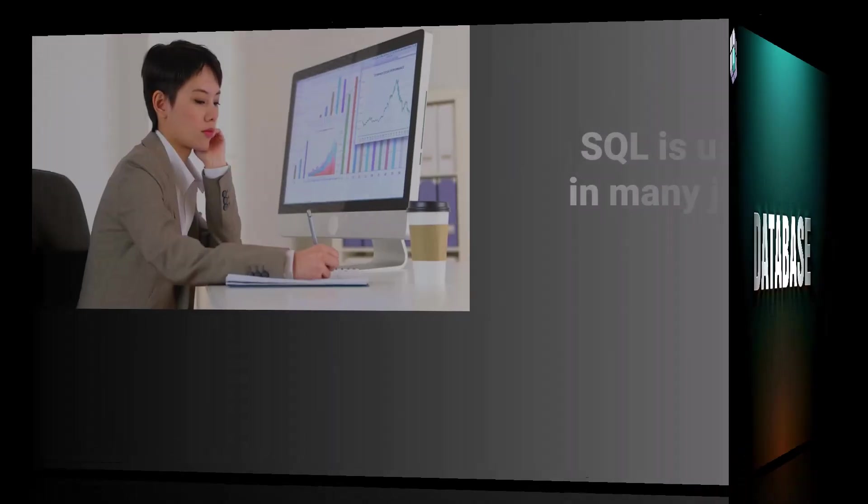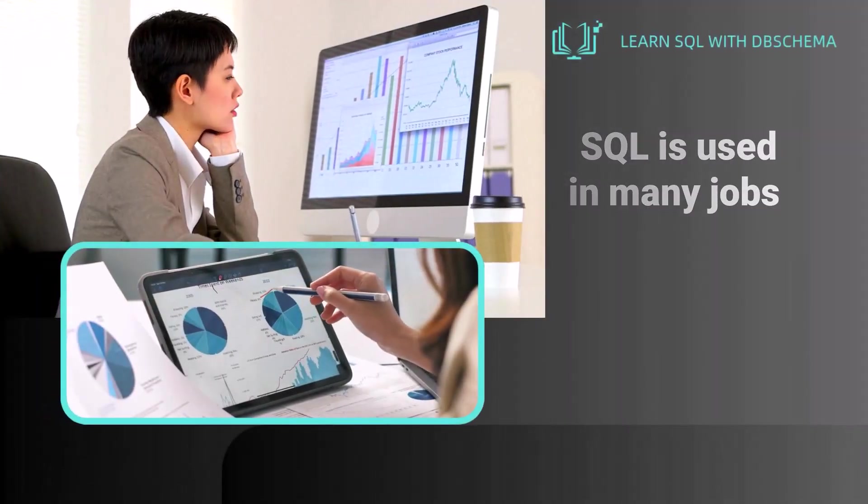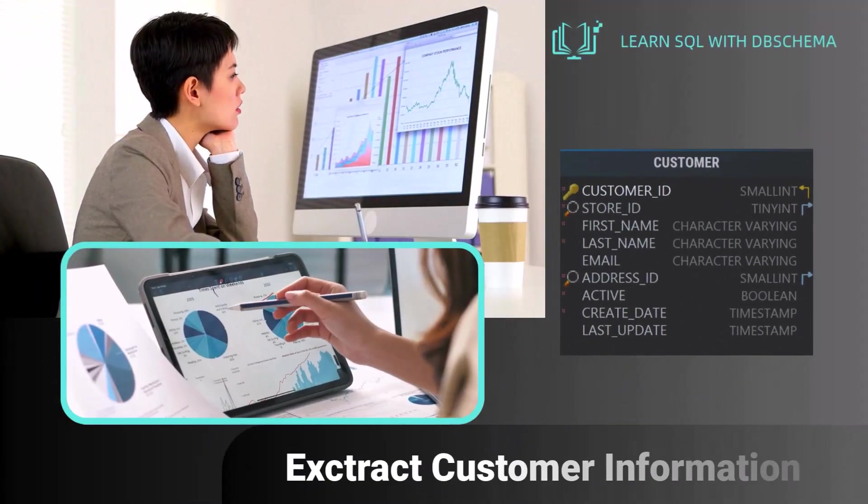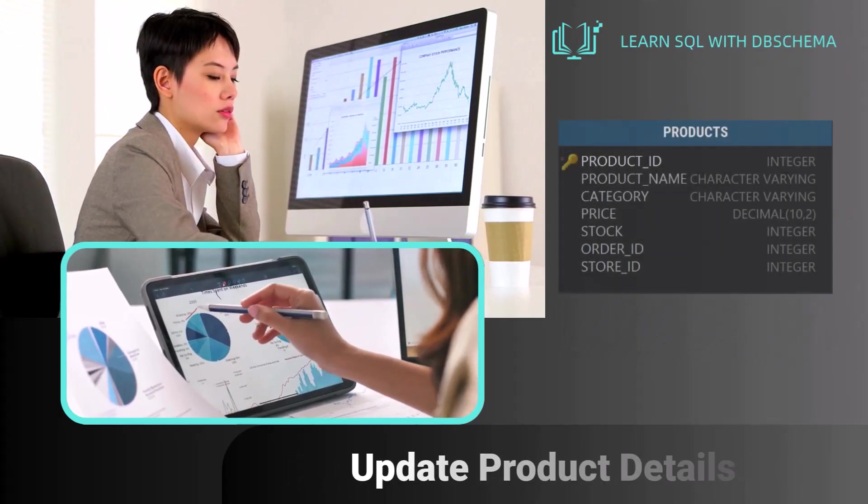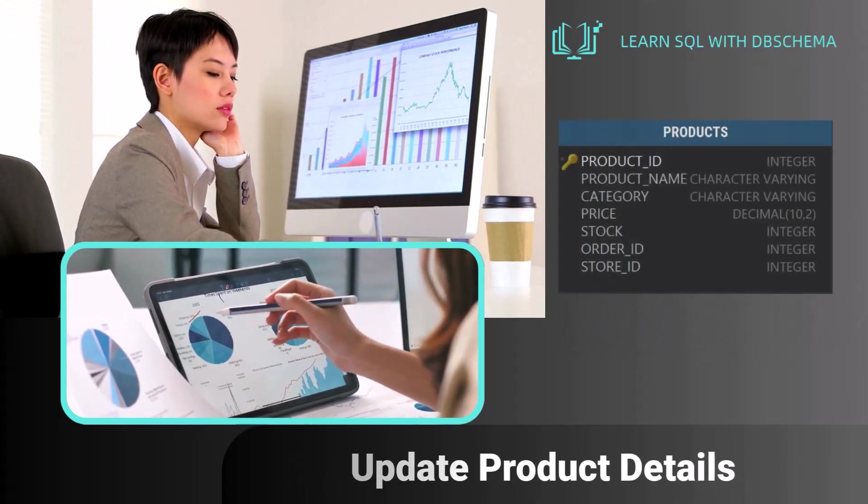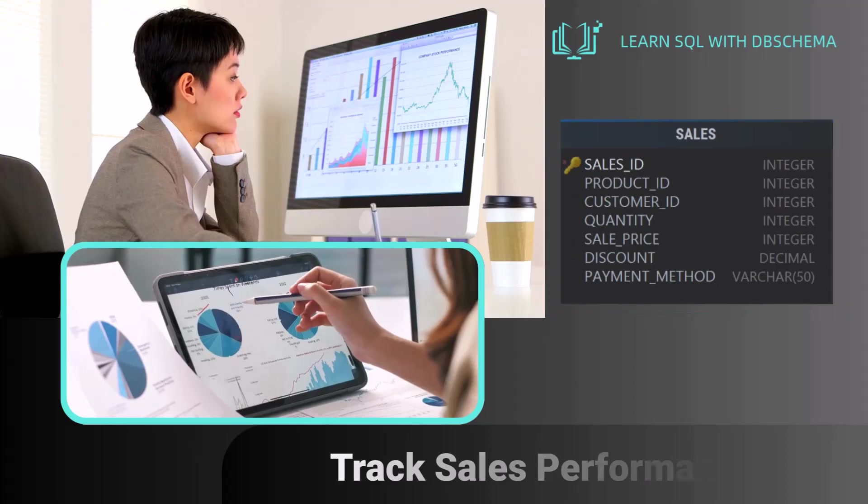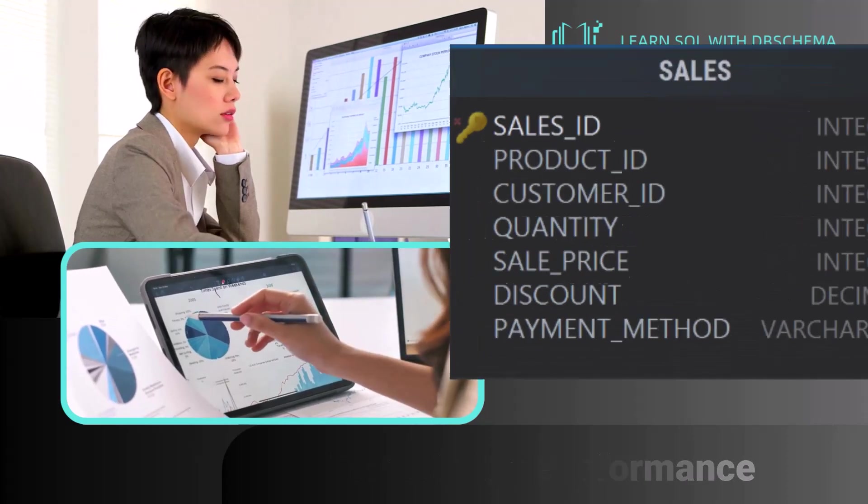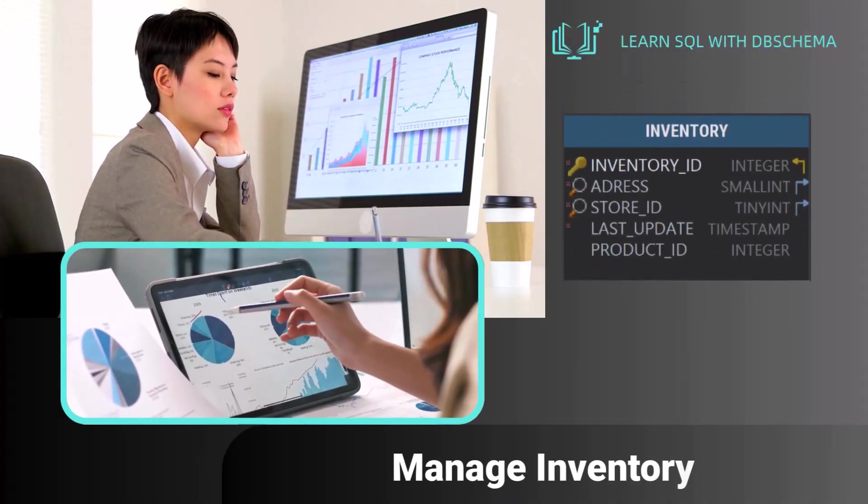SQL is the language that helps you communicate with your database. SQL is used in many jobs, whether it's to extract customer information, update product details in a store, track sales performance, or even manage inventory.